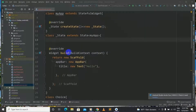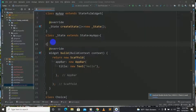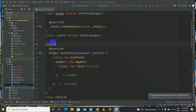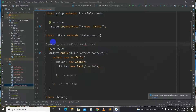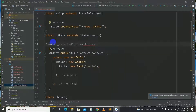Now inside our StatefulWidget app we will have a Choice named selectedOption which will equal to choices index zero.